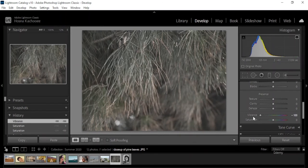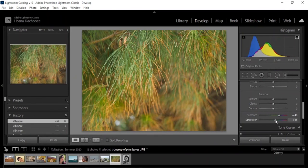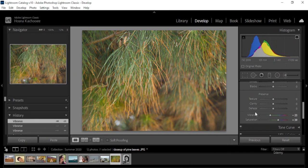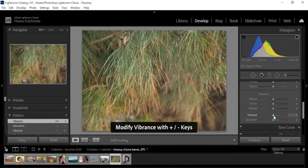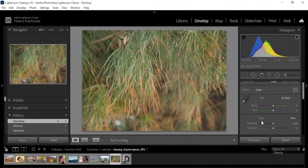If you want to enhance the color, first use Vibrance to determine how intense you want those colors to be. Once you've figured that out, use Saturation to determine the amount of color in the image. Working in this order gives you more control over how natural the colors look. If you do it the other way around, it becomes harder to manage. Let's reset that.